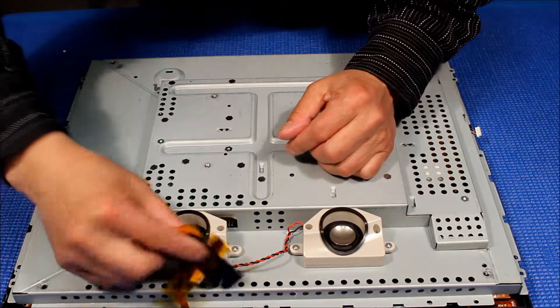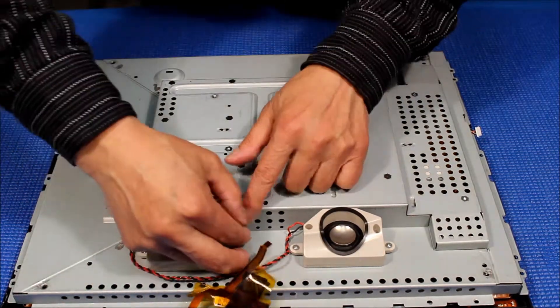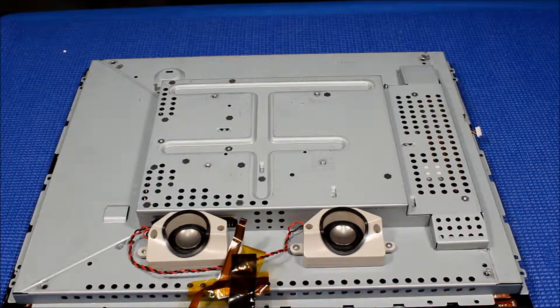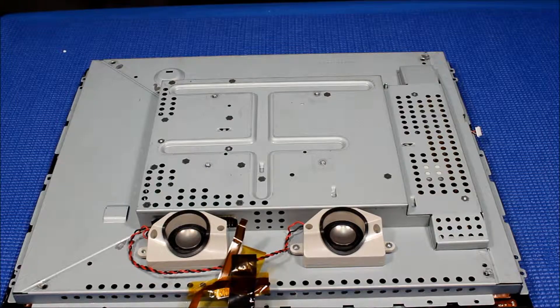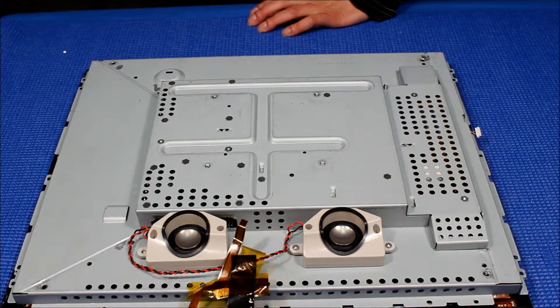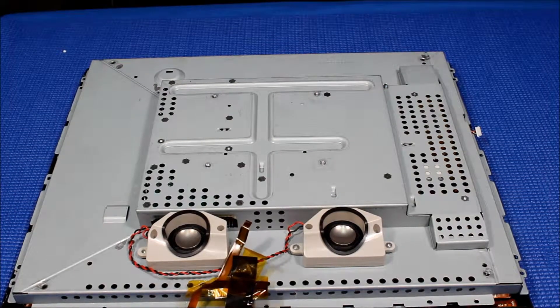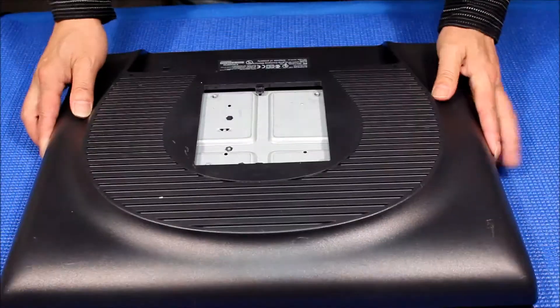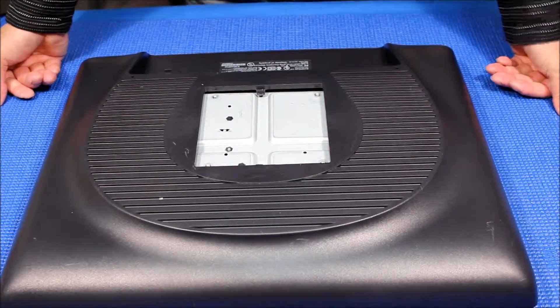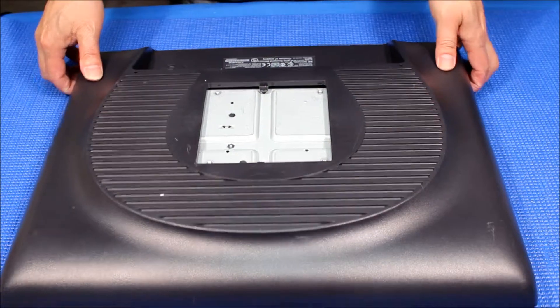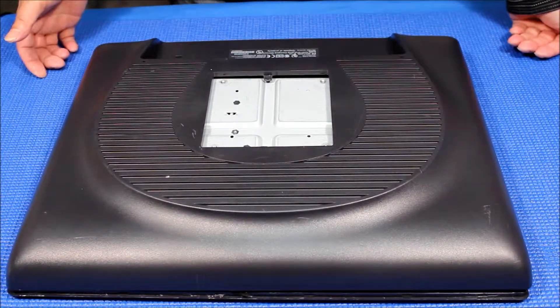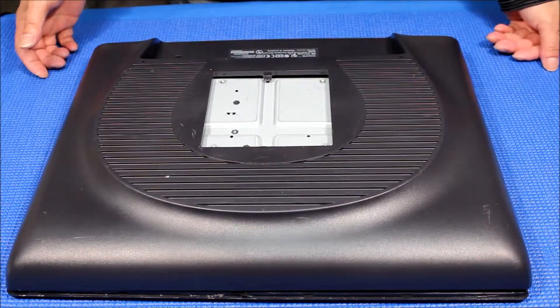And then you just connect this here. And just put back the back cover. That's it. Thank you for watching.